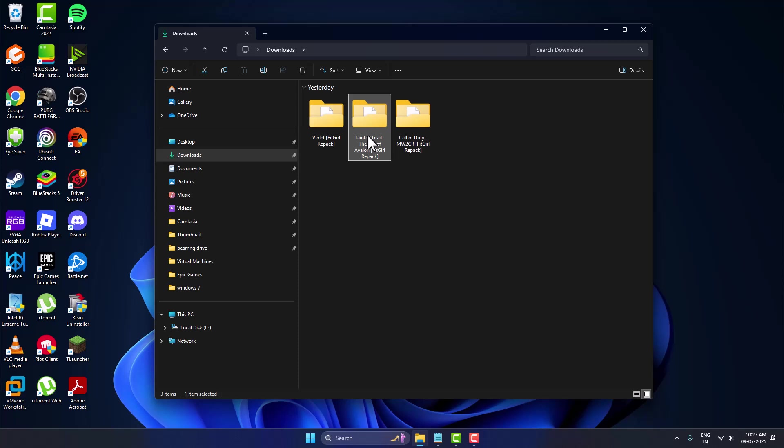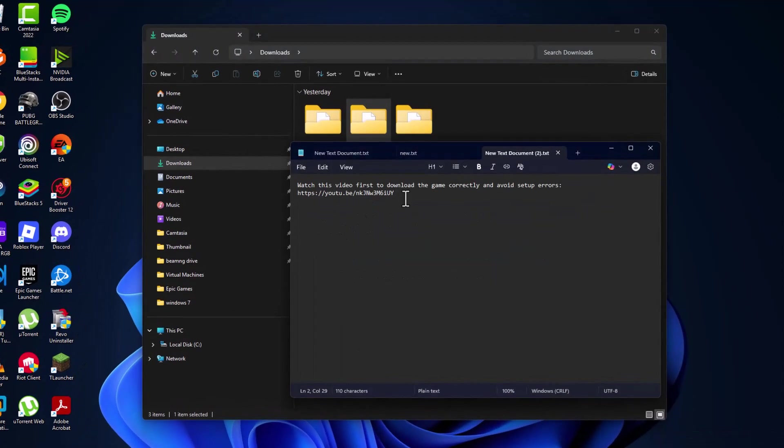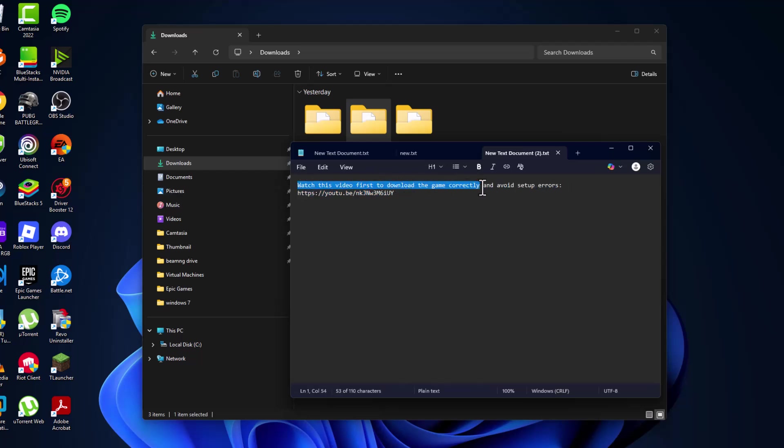Hello guys, welcome to my channel. Today we are going to see how to fix DLL file missing or setup errors in Fitgirl games. Watch this before you install the game. Before opening the setup folder, check my video description for the video link. Watch that video first to download the game correctly and avoid setup errors.